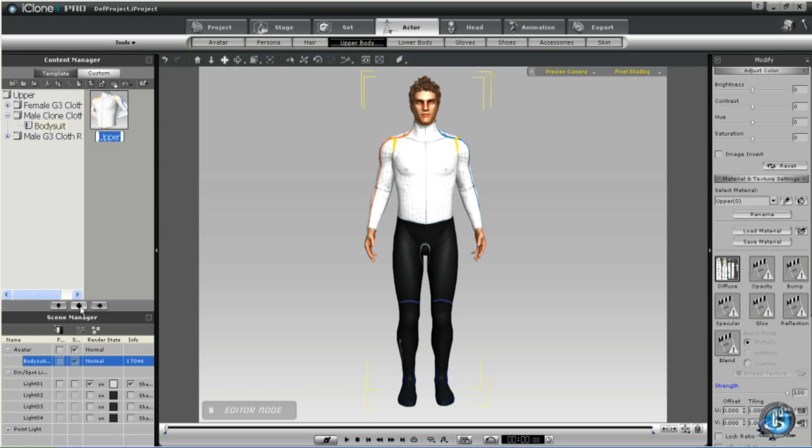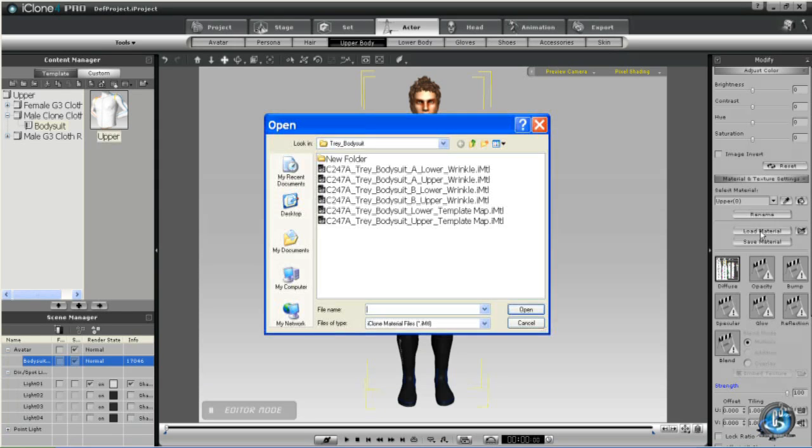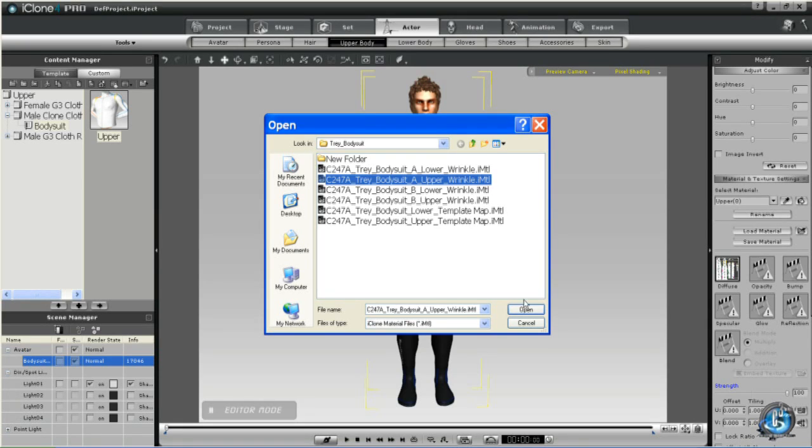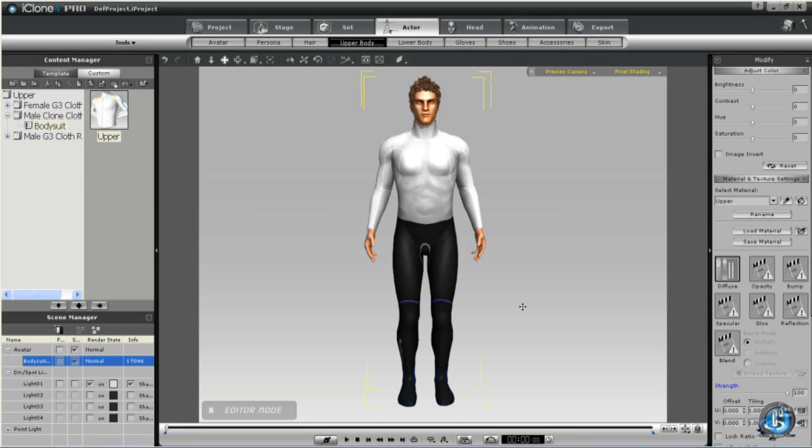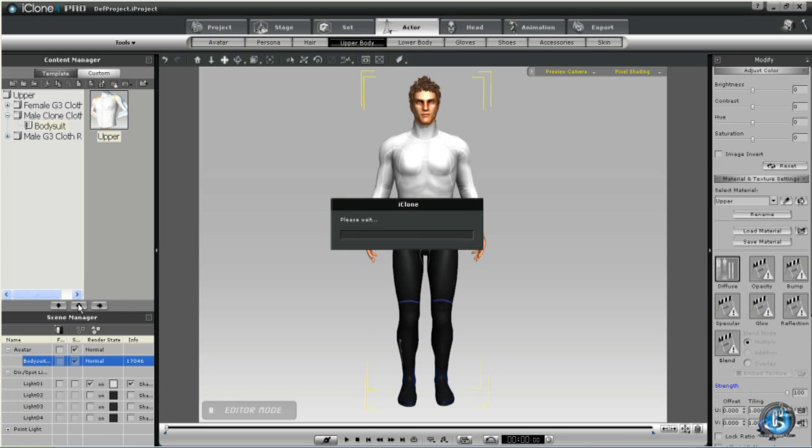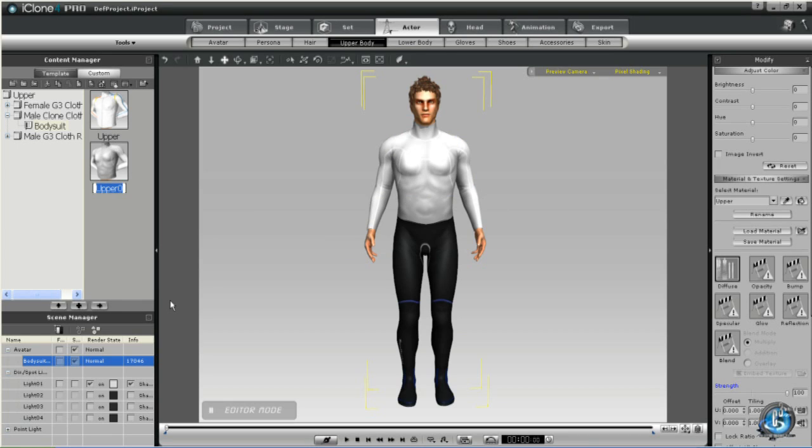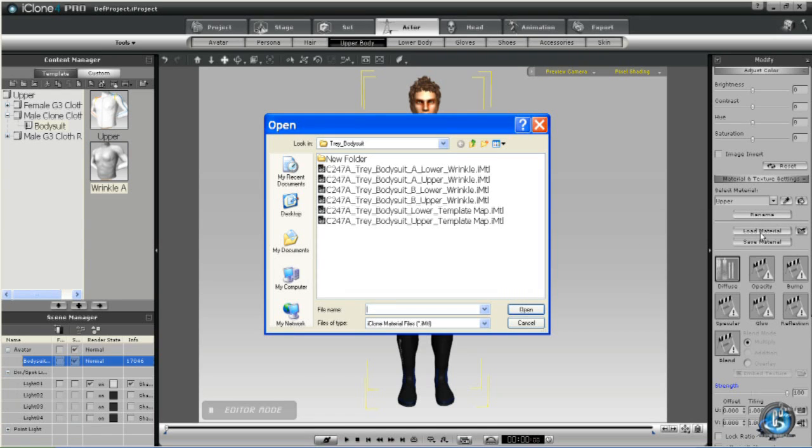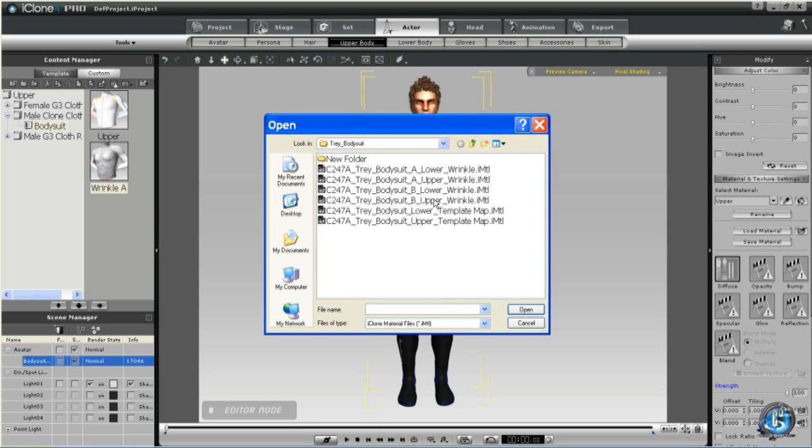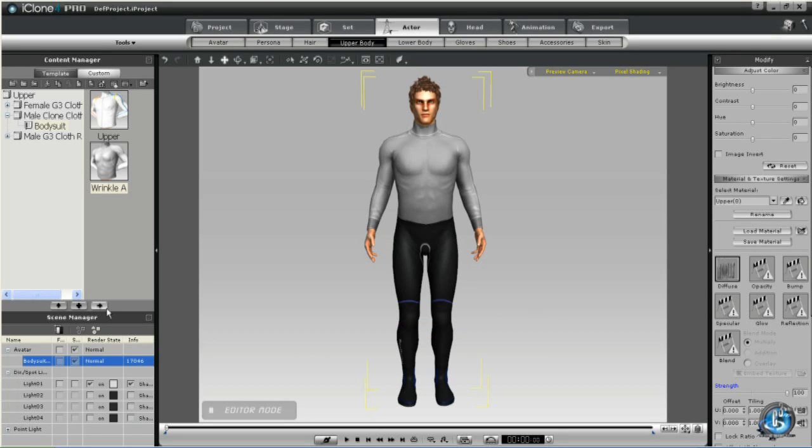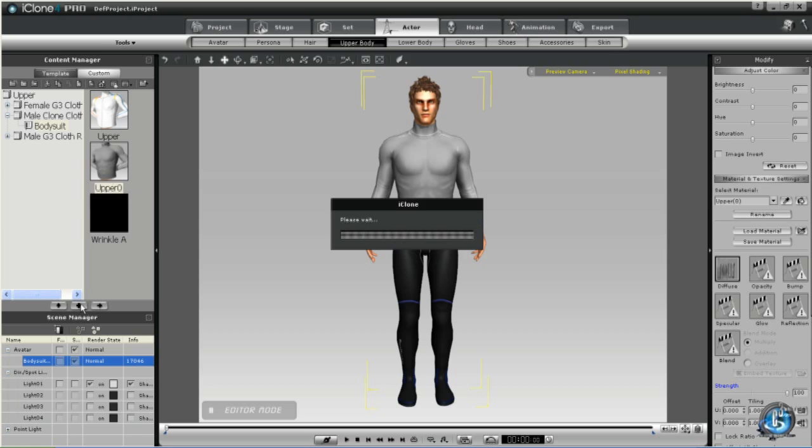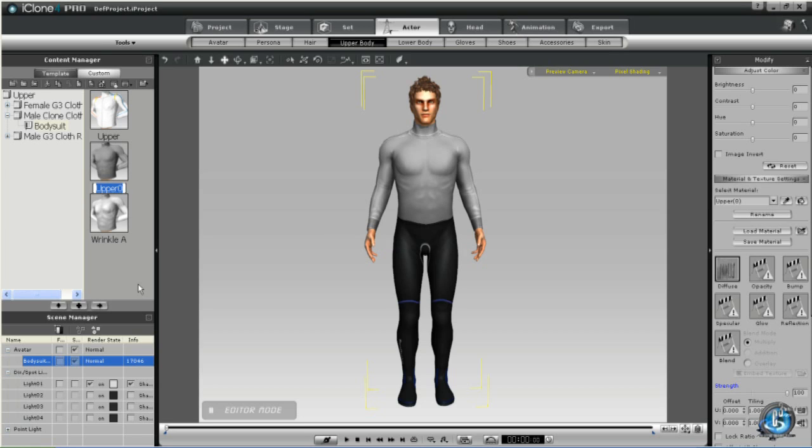Okay, now we're going to navigate to the same folder where the template was and we're going to open the wrinkle files that Reallusion provides. And we're going to add them to the same folder. Wrinkle files are simply bump maps, and the reason I'm storing them here is so that I can find them more easily later. And I'm just going to label them Wrinkle A and Wrinkle B. And I'll show you how to use these in a future tutorial.